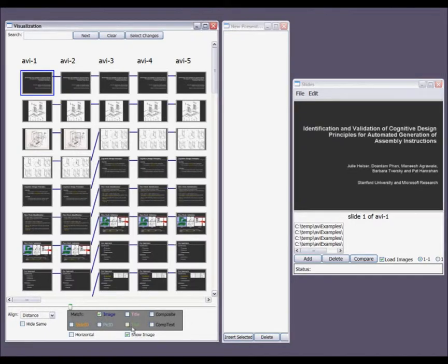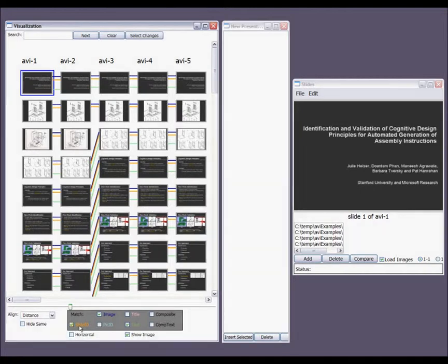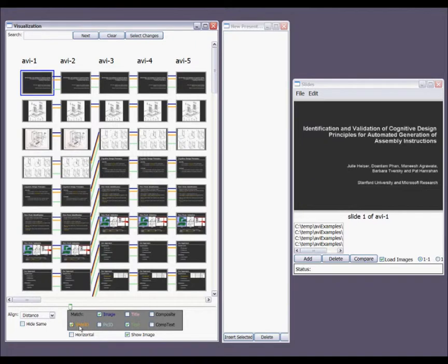I can turn on and off correspondences between slides with checkboxes for different correspondent types. Correspondences are color-coded based on the type.